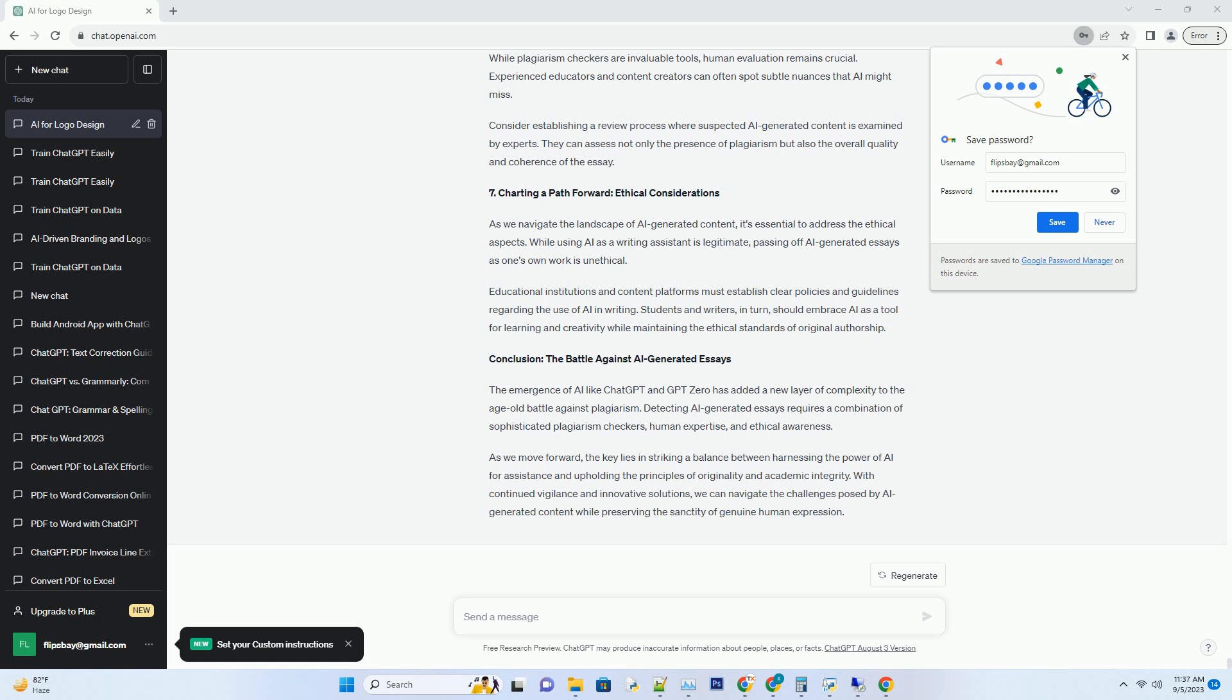As we move forward, the key lies in striking a balance between harnessing the power of AI for assistance and upholding the principles of originality and academic integrity. With continued vigilance and innovative solutions, we can navigate the challenges posed by AI-generated content while preserving the sanctity of genuine human expression.